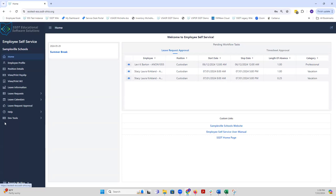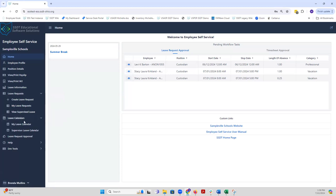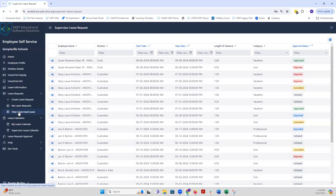If you have a leave supervisor for staff role, there will be a couple additional options available under the menu. If I go to leave request, I will see an additional option for view supervised leave. And also under leave calendars, I will have an option for supervisor leave calendar. With the view supervised leave, this allows you to view, and it's just a view only, your staff's leave request regardless of their approval status: whether they're initiated, whether they're rejected, whether they're approved, or whether they're already exported, so that you can view any leave request your staff has created in ESS.